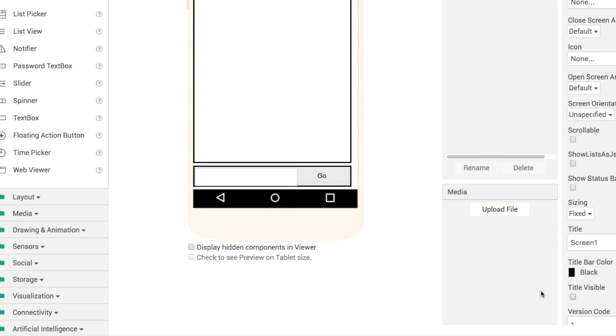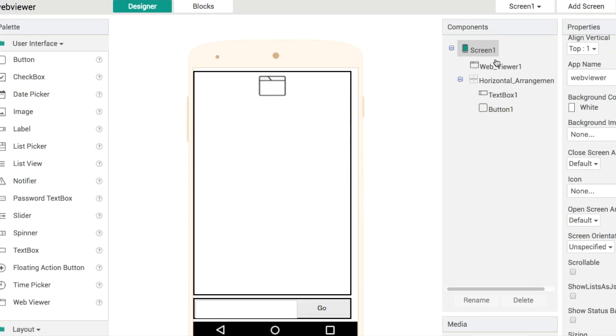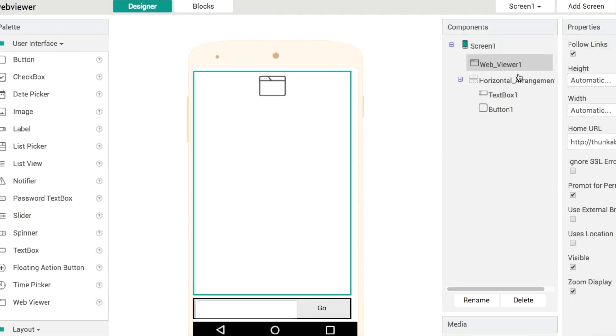And then what I'm going to do is in the web viewer component I'm going to get rid of or uncheck this zoom display so like I say pretty handy for accessibility but maybe you could put that in as a feature somewhere else on a settings page rather than having it enabled by default.